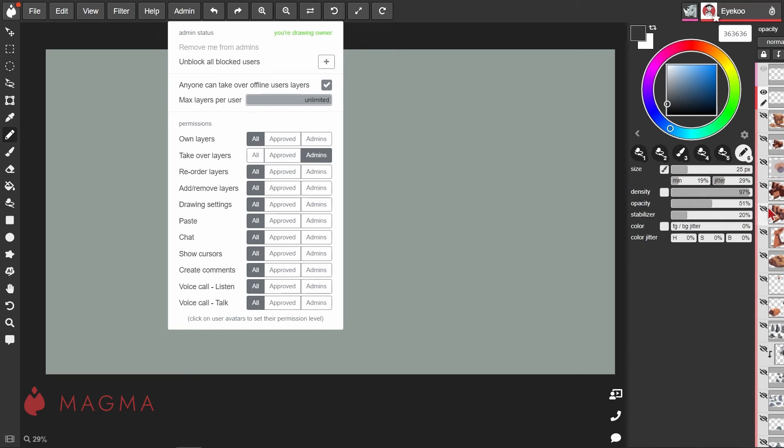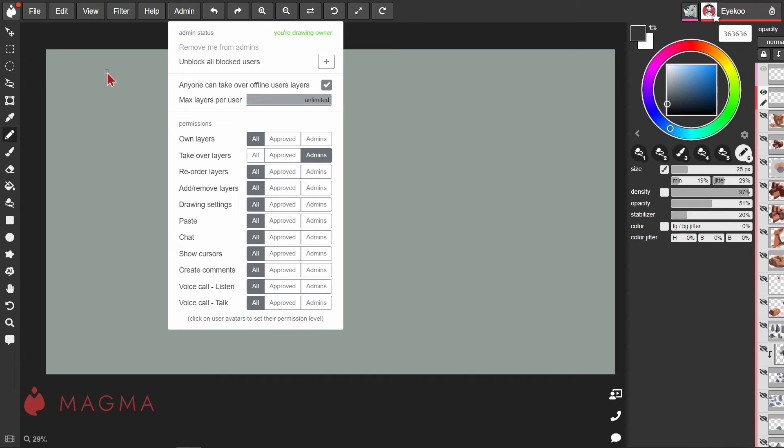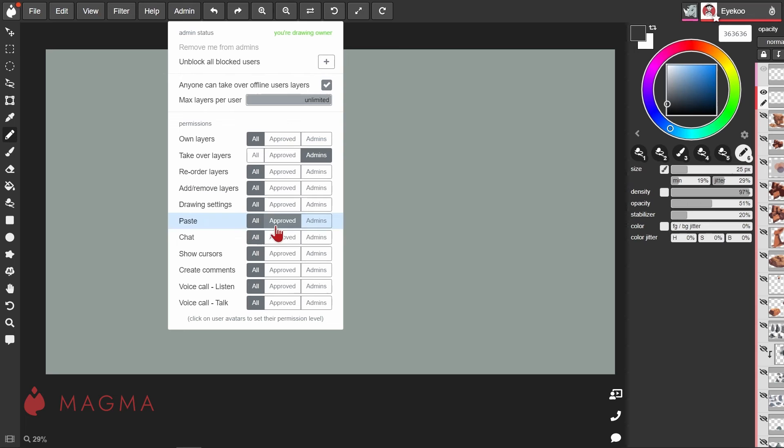The 'Drawing settings' permission allows users to change various drawing settings like the background color or the name of the canvas. The rest is pretty straightforward. 'Paste' refers to being able to paste images from the clipboard onto the canvas, and chat permissions are for the chat window.